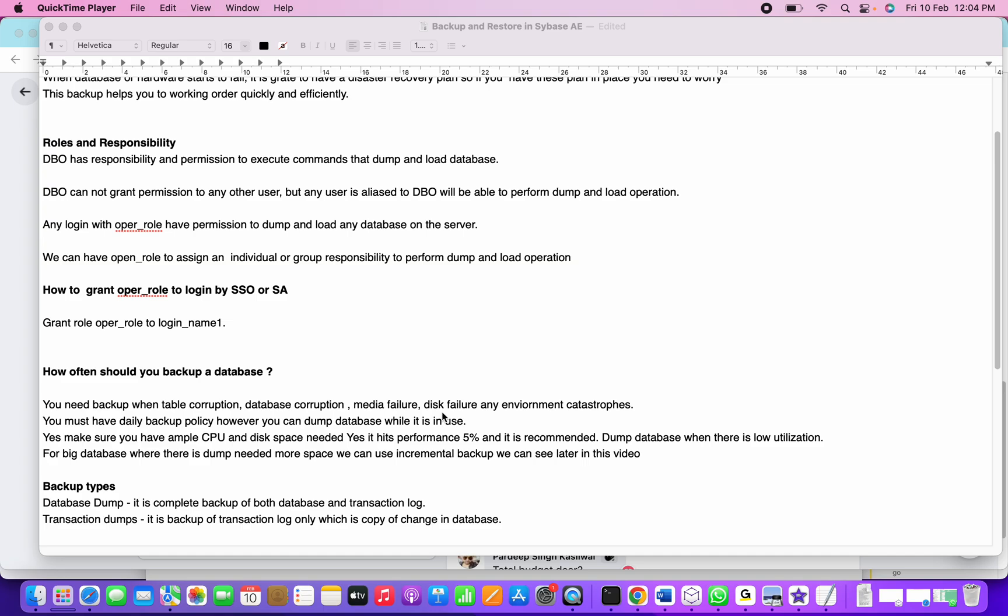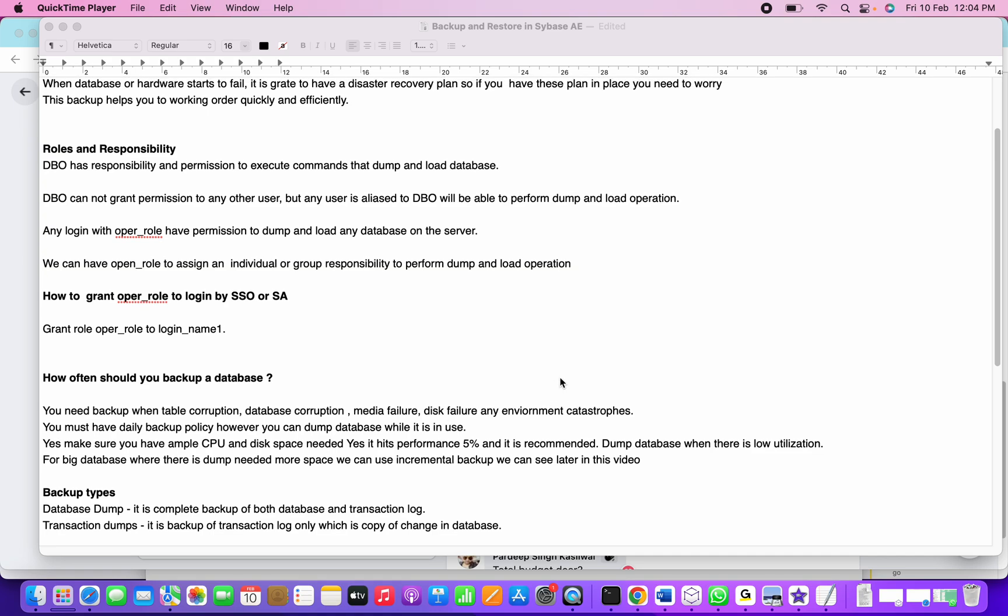Usually after business hours are finished - 9 PM or 10 PM respective to time zones - full database backup is supposed to be performed. Big databases where the dump needs more space can use incremental backup.